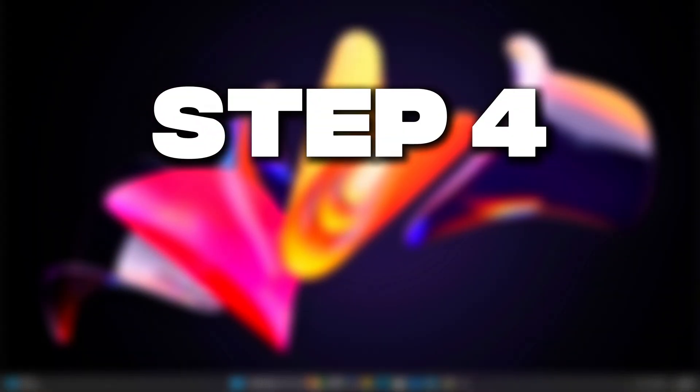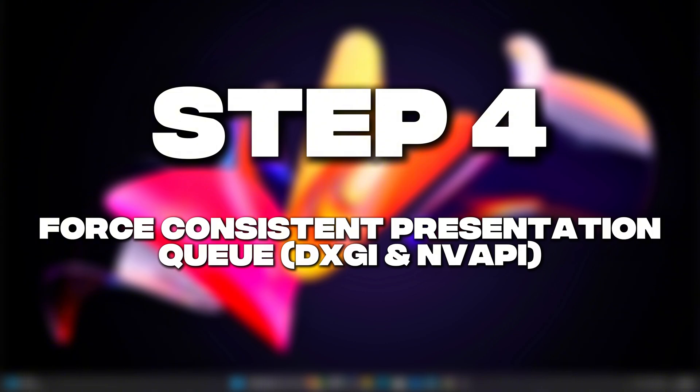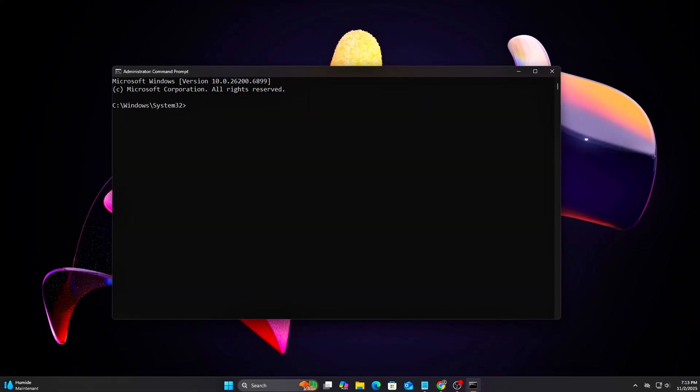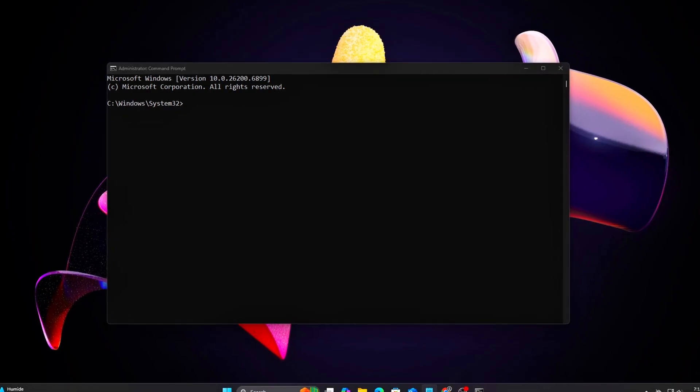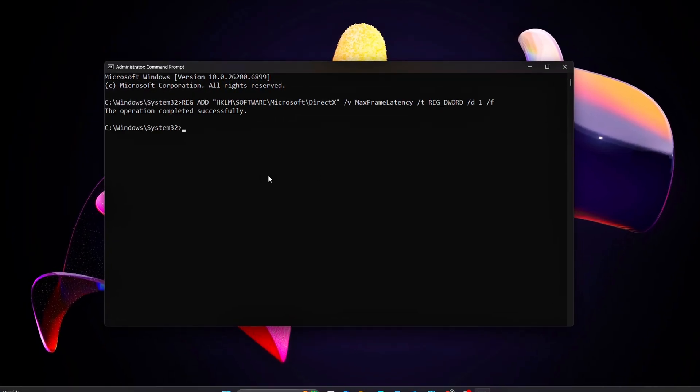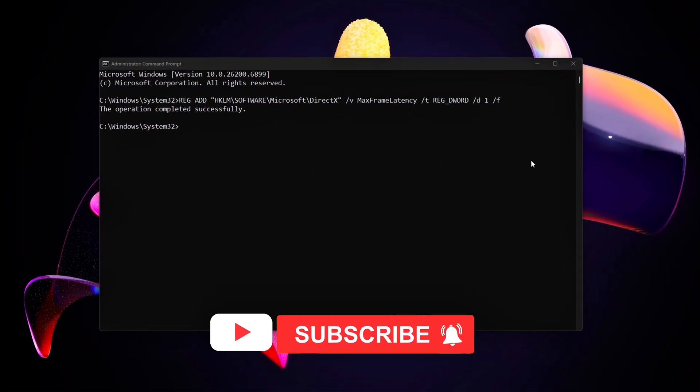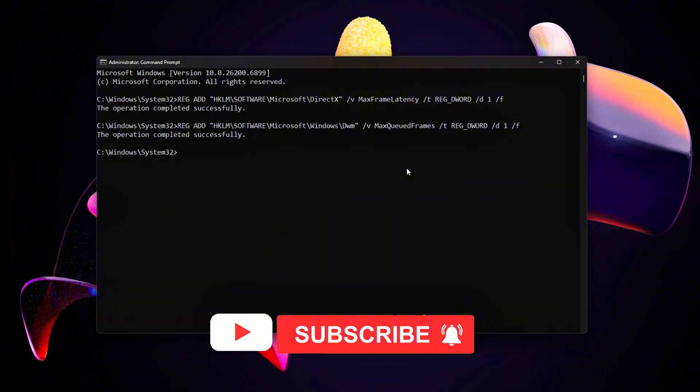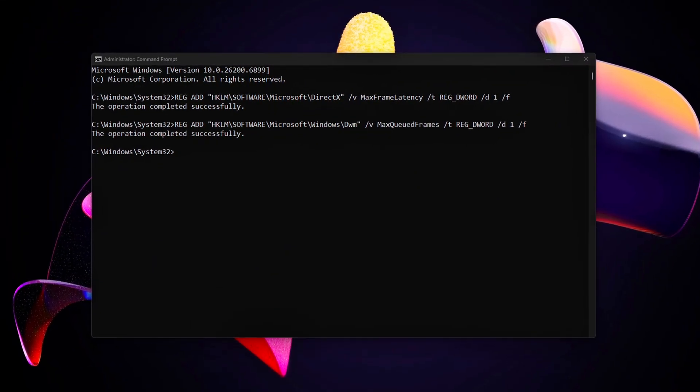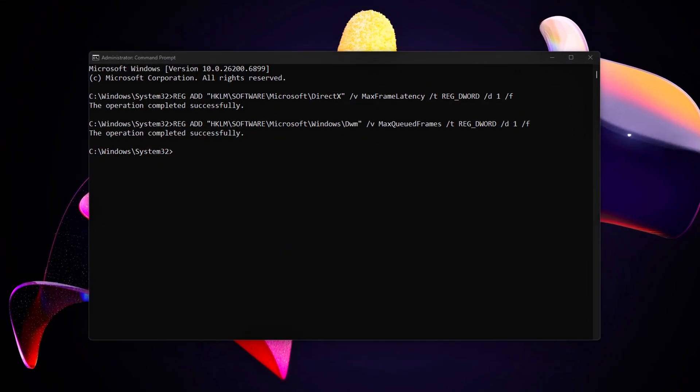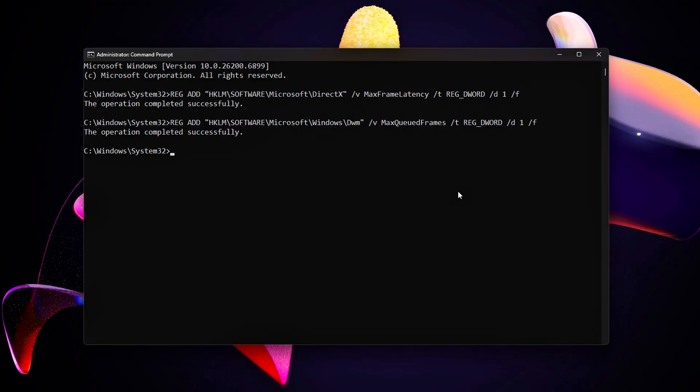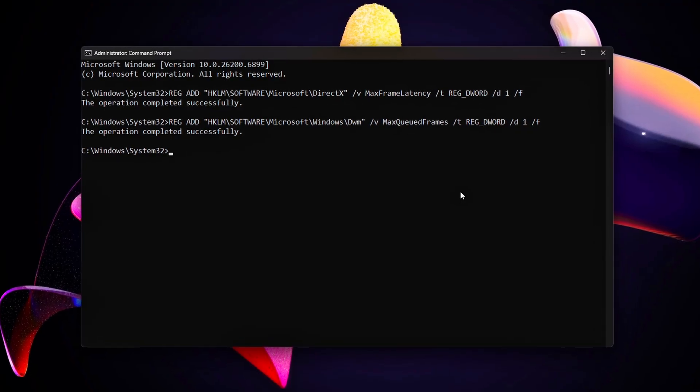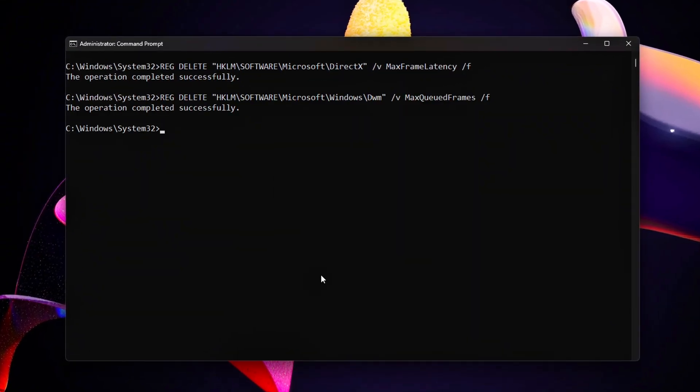Step 4. Force Consistent Presentation Queue. Even with Flip Model, Windows can dynamically adjust frame buffering between 1 to 3 frames based on system load. This adaptive behavior can cause frame pacing inconsistencies. We'll fix it to a static 1-frame render queue for maximum responsiveness.